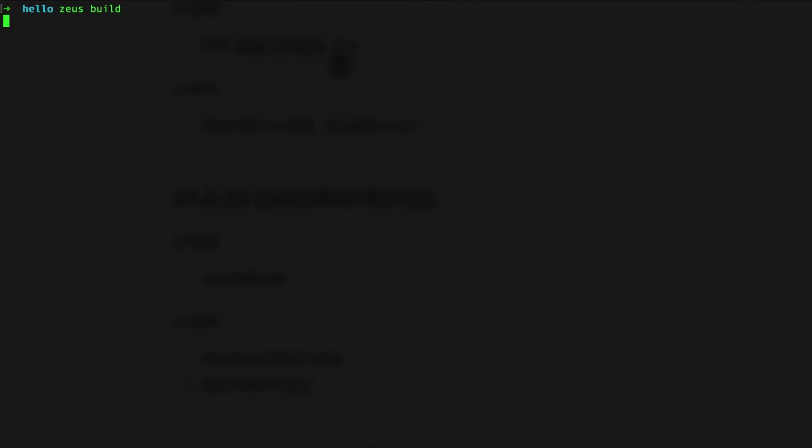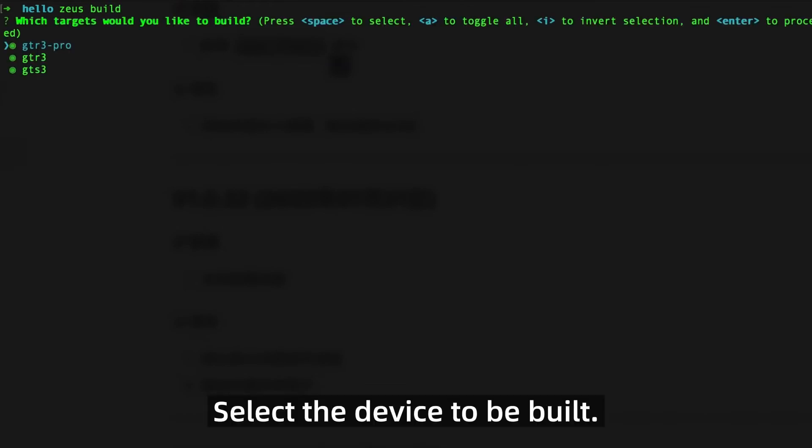Enter zeus build and select the device to be built.